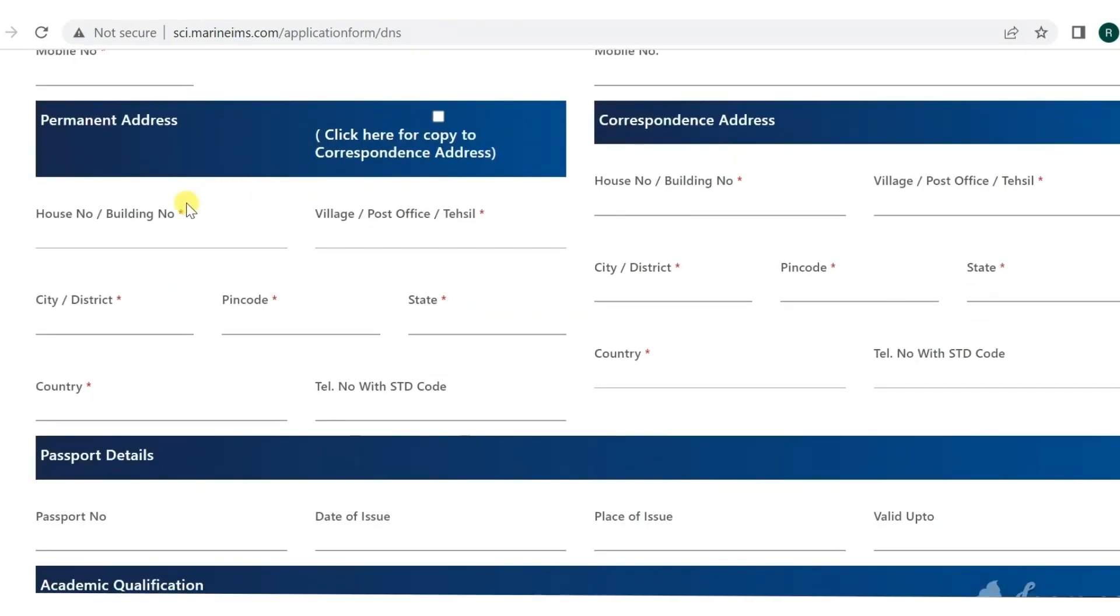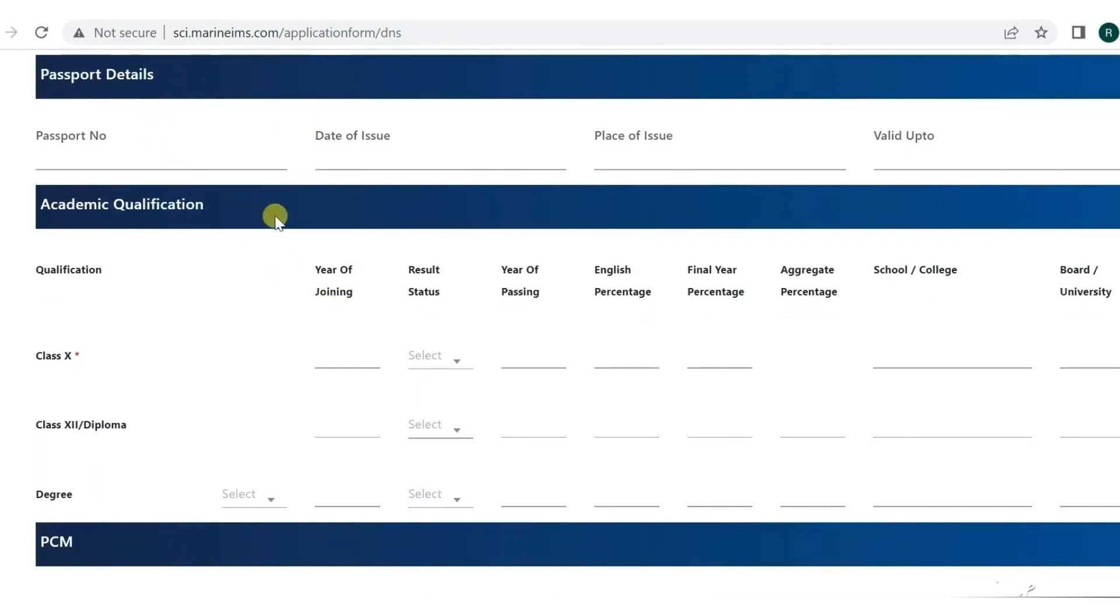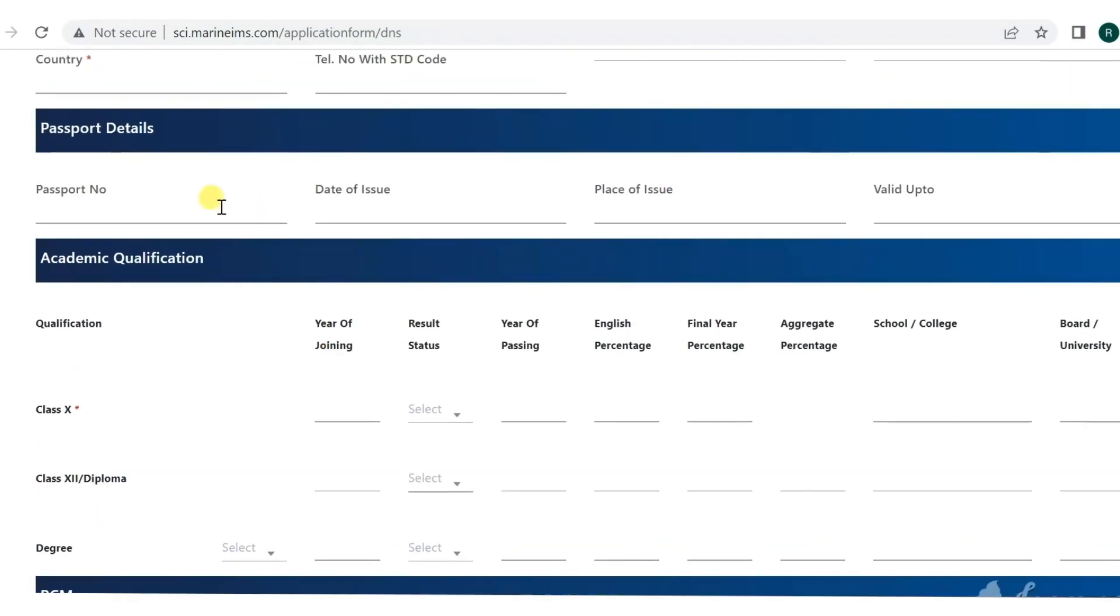Next is permanent address. You have to fill all the details. If your corresponding address is the same, you just have to click here and the corresponding address will be completely copied.